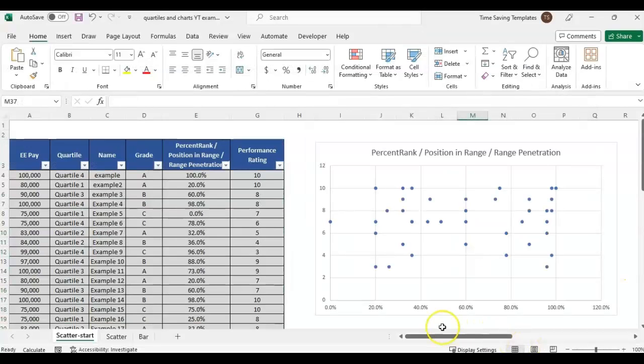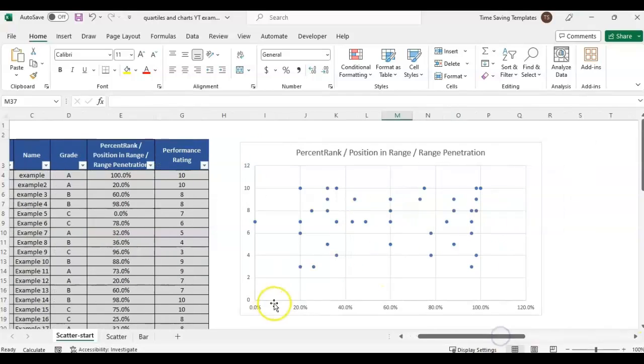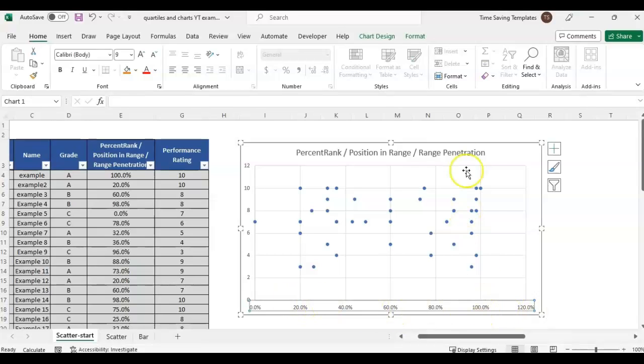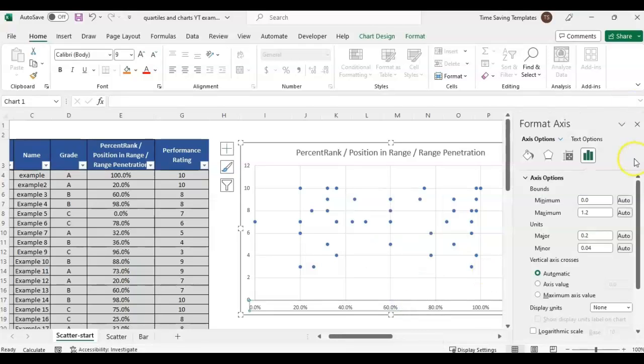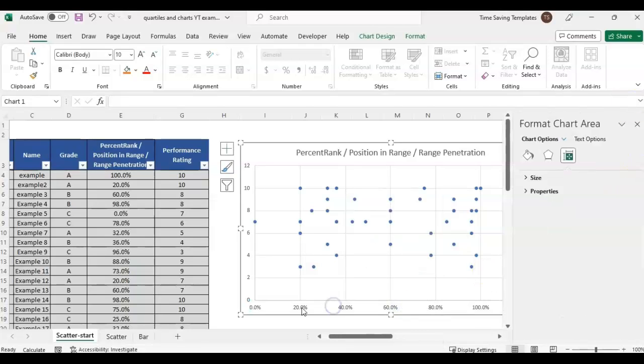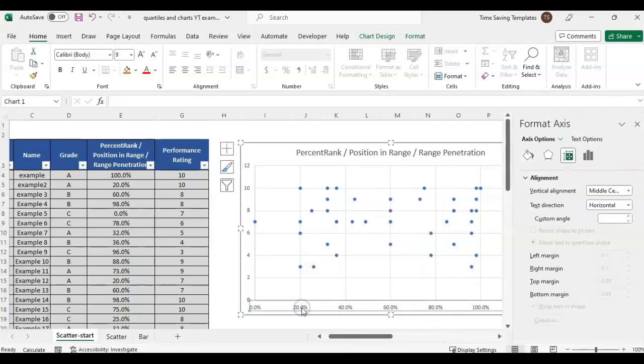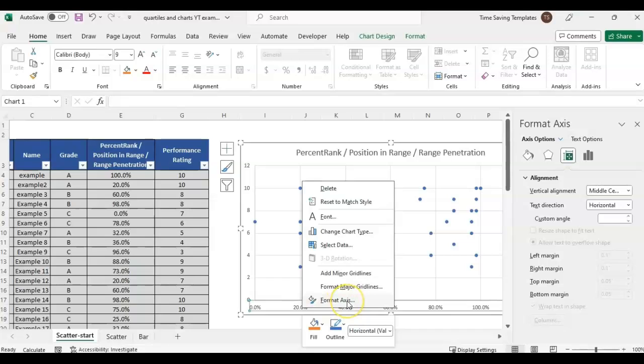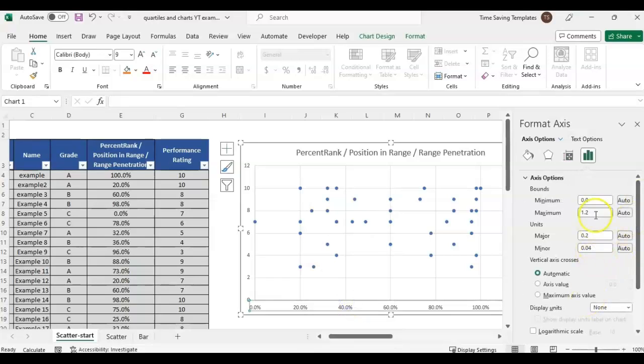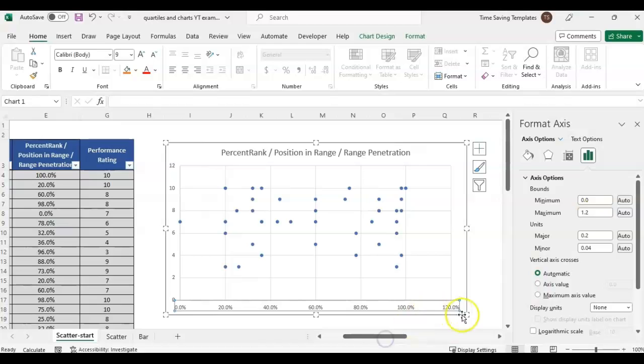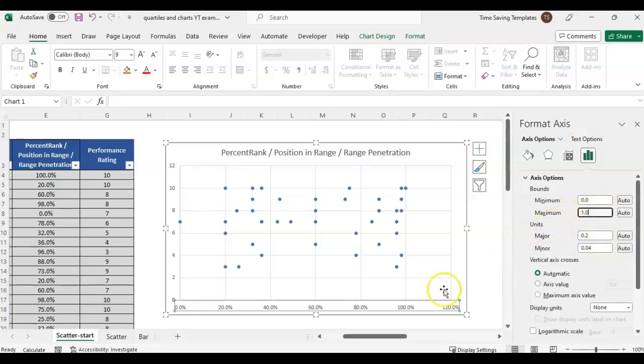Now it's looking closer to what we wanted, but it's breaking it out evenly to 120 percent. We're only putting everybody at 100 percent max of the range. To adjust this bottom X axis, right click, format axis. It defaulted the max value to 1.2 for 120 percent, so we'll change that to 1.0.